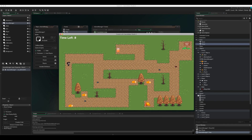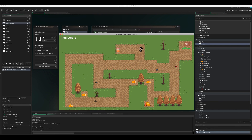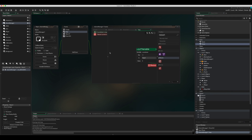Testing it now: 10, 9 — moving across the screen — 3, 2, 1, and there it is: when time runs out, the room restarts and the player goes back to the start.